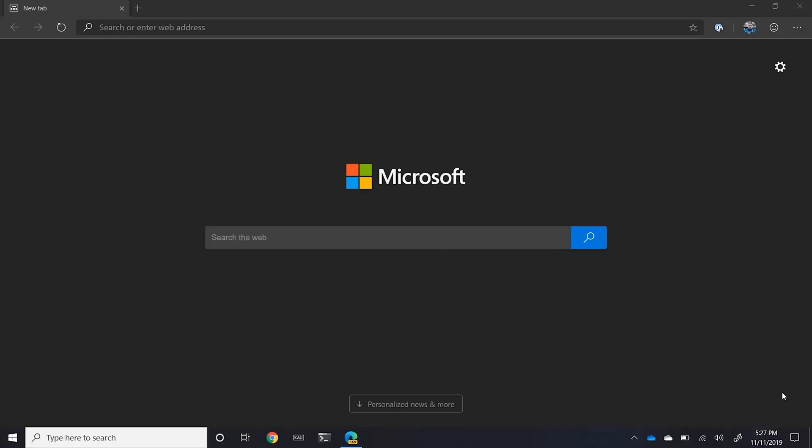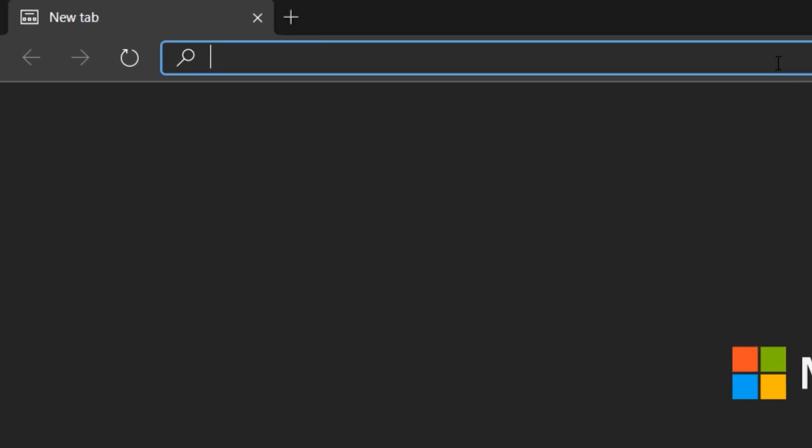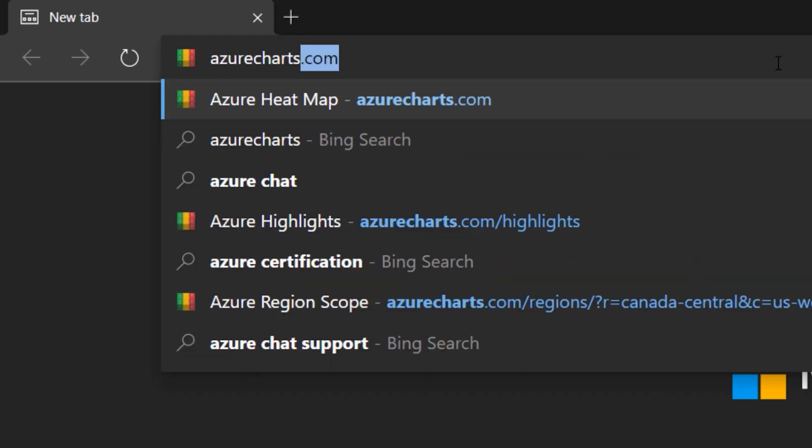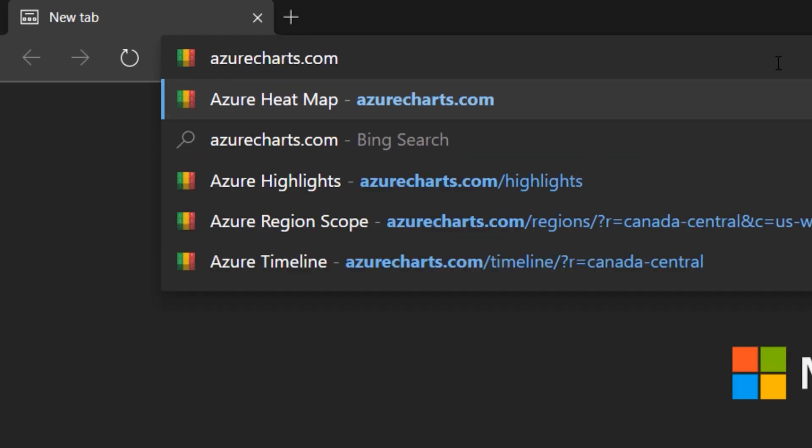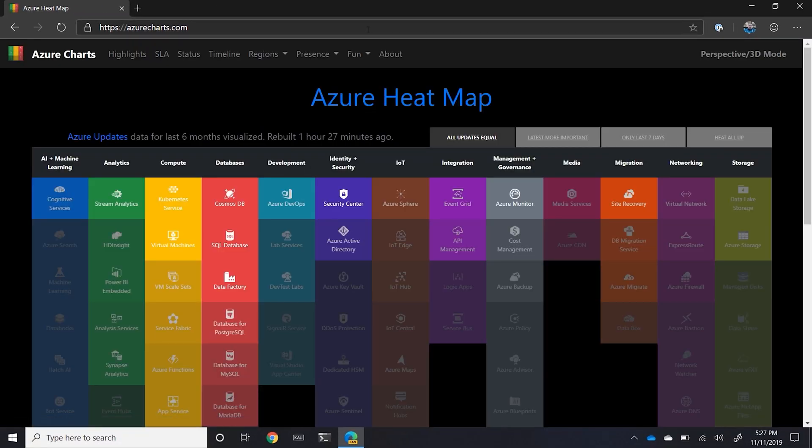All right, so open up a new browser and head to azurecharts.com. Welcome to the Azure heat map.